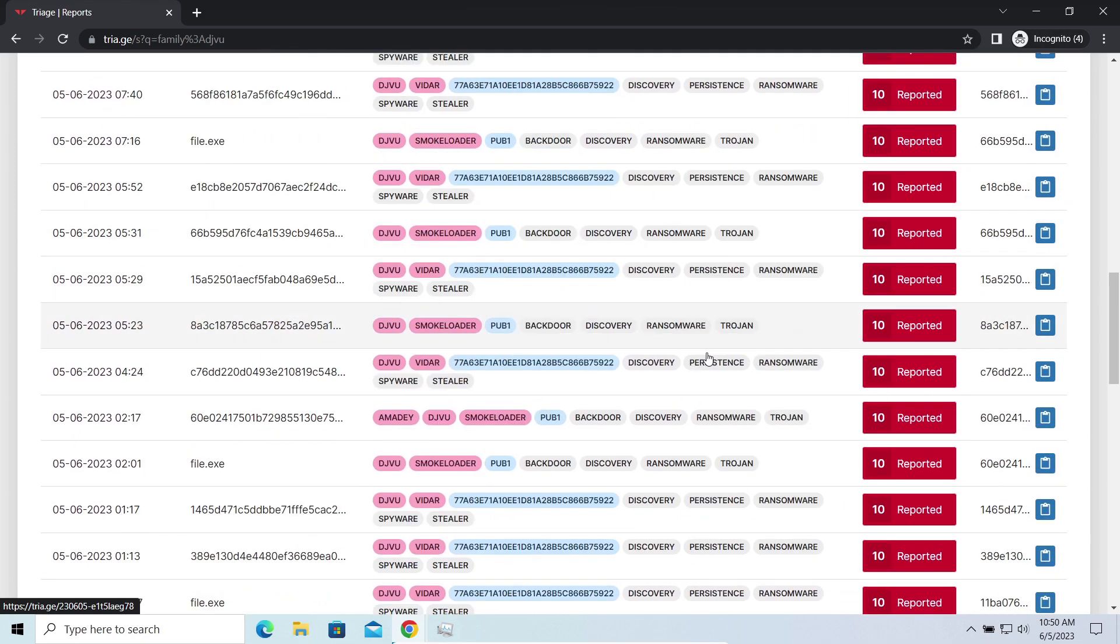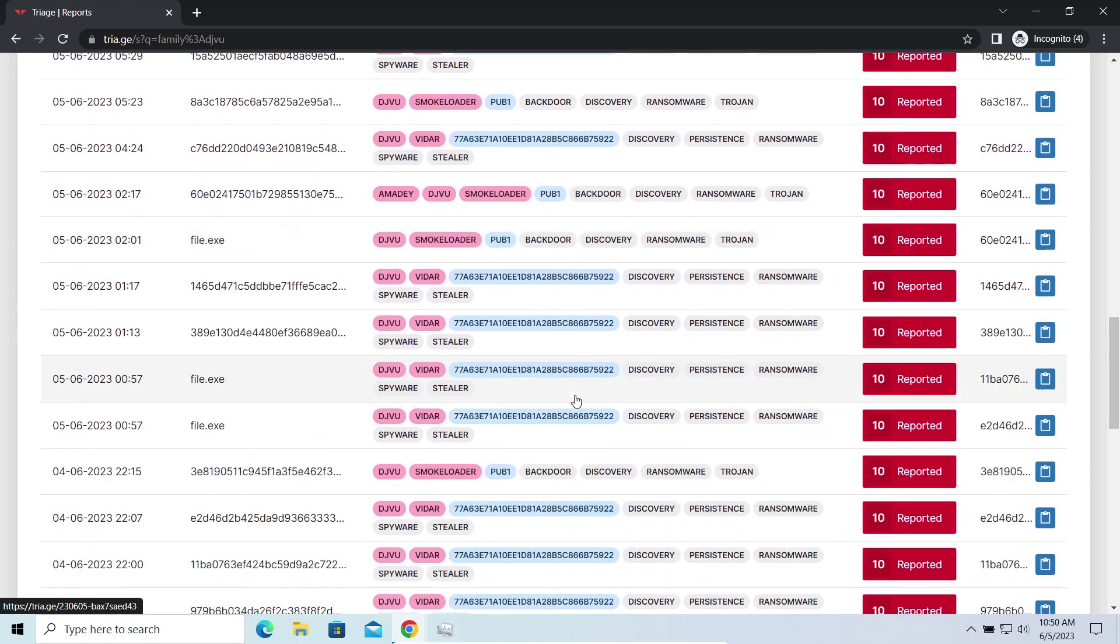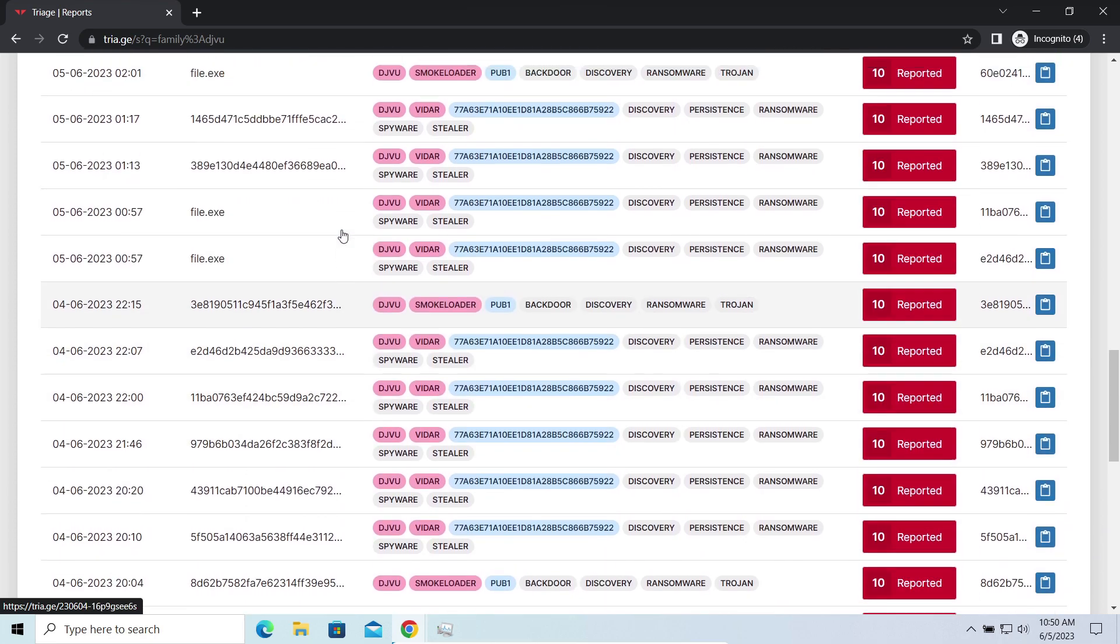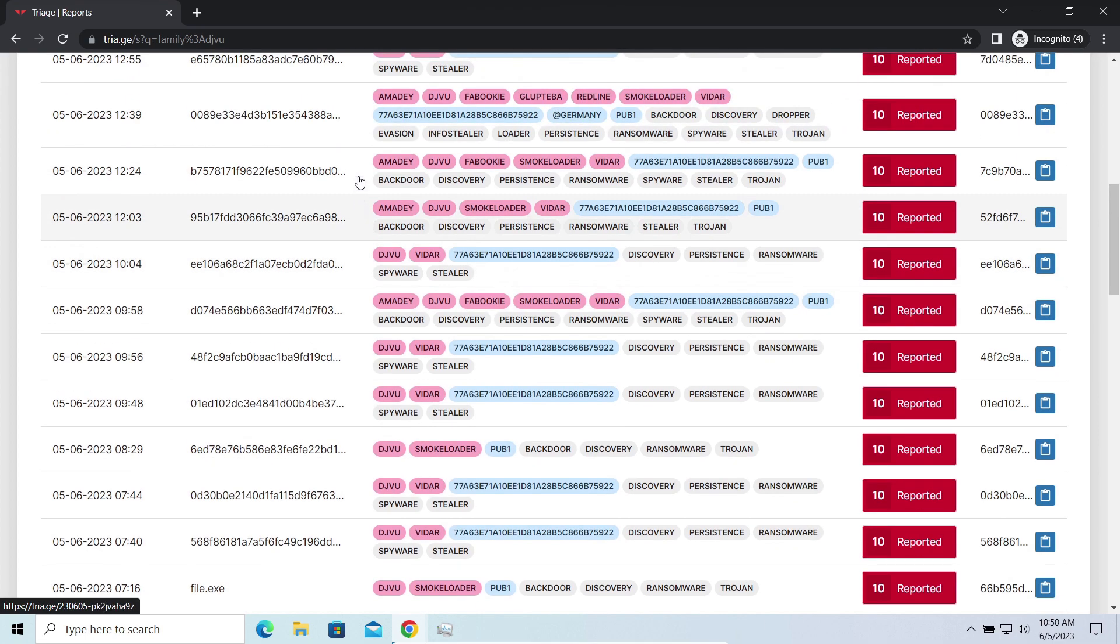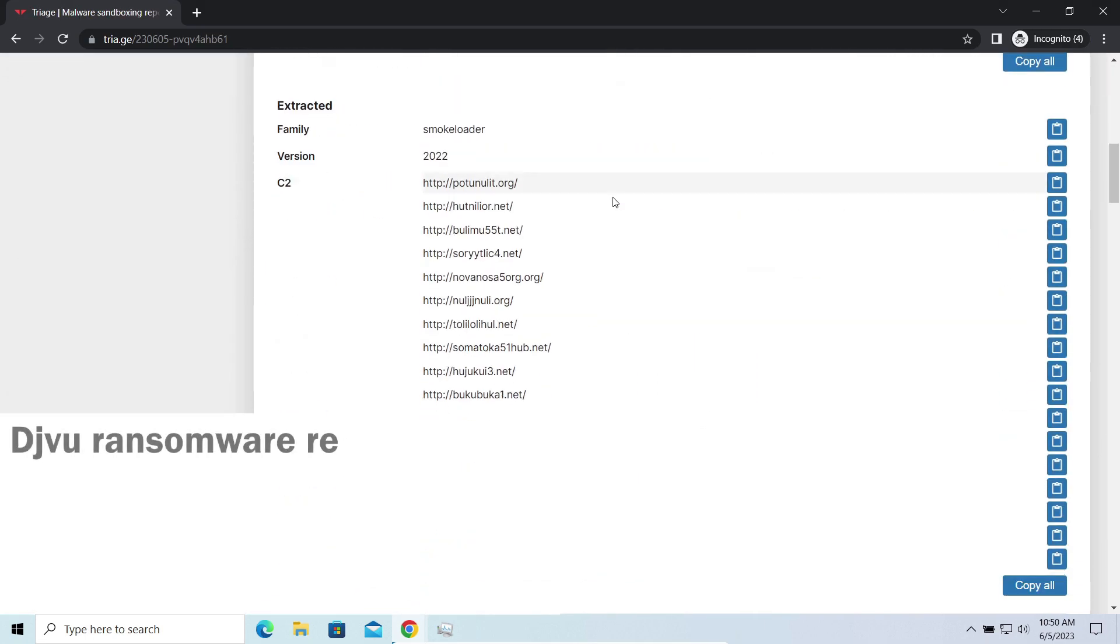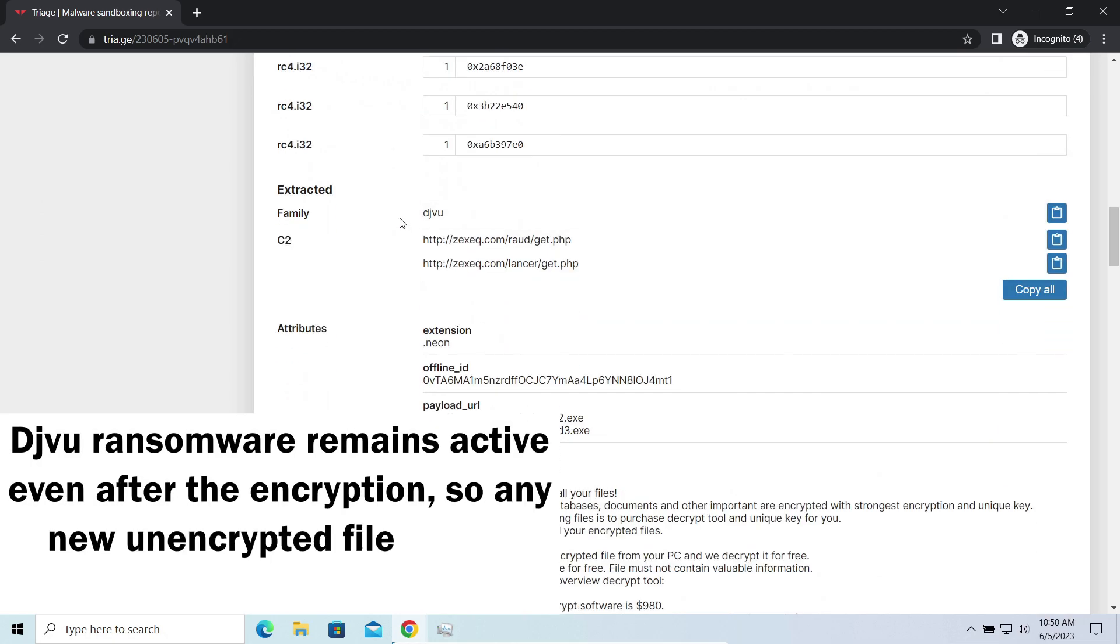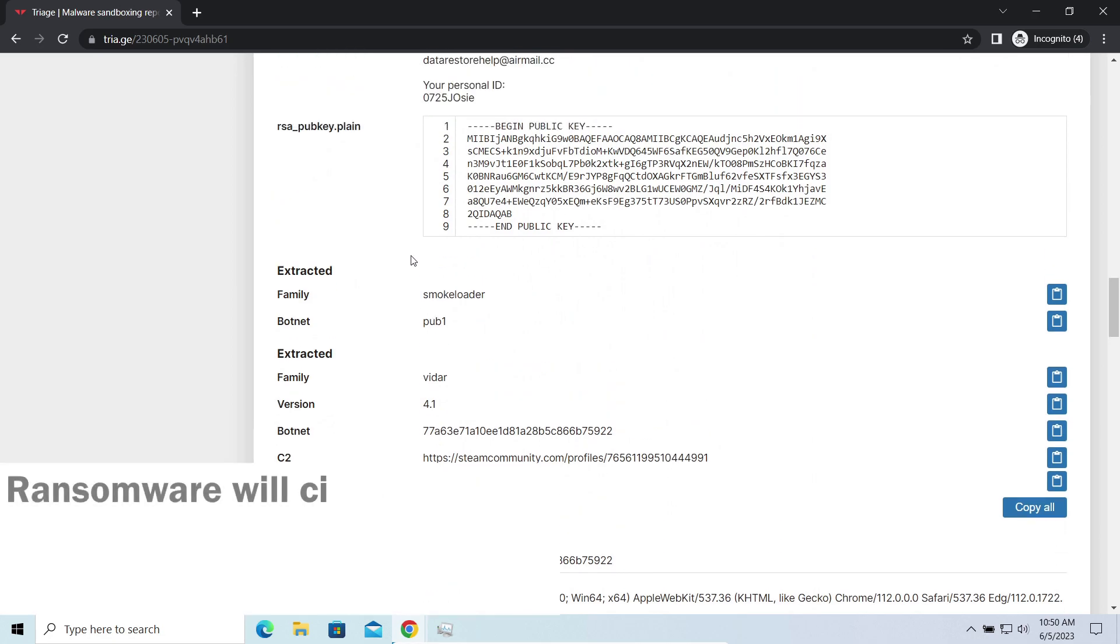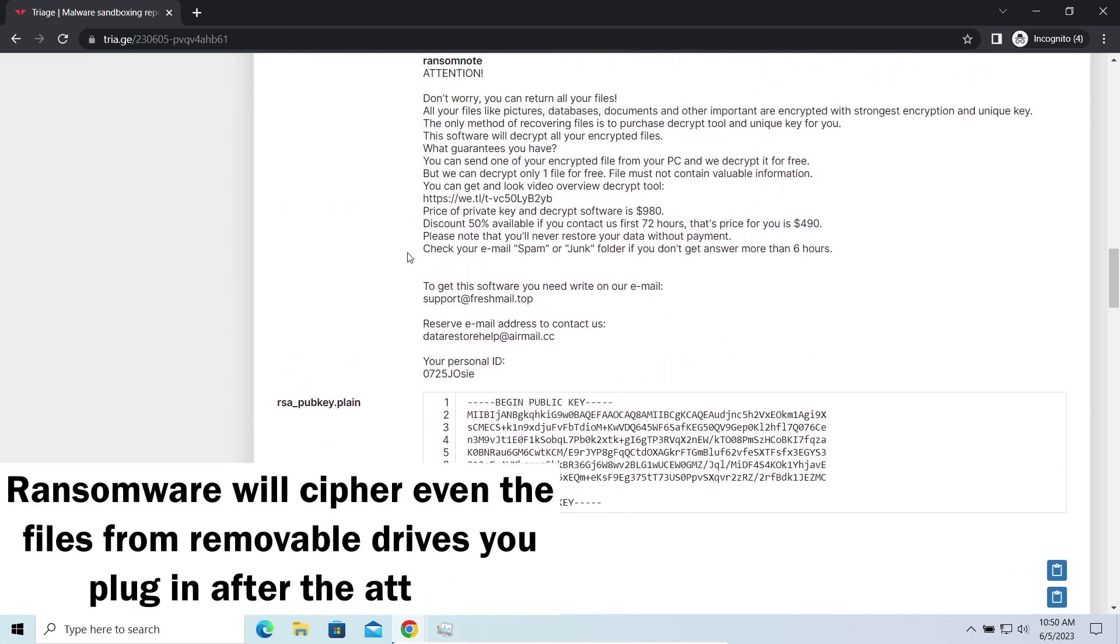The main danger of this attack chain is, of course, the ransomware. It is capable of ciphering your files, making them inaccessible. Moreover, it stays active even after finishing the encryption and scans your system for unciphered files. So, if you download something or bring the file in any other way, ransomware will notice it and encrypt the file as well.